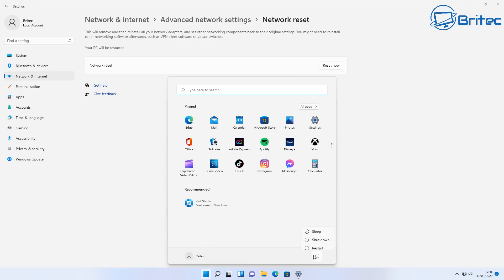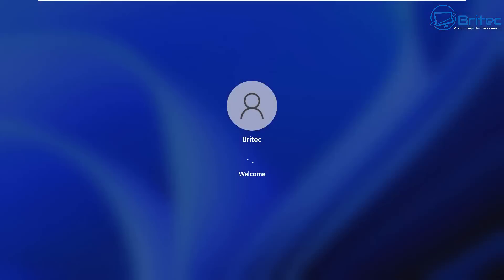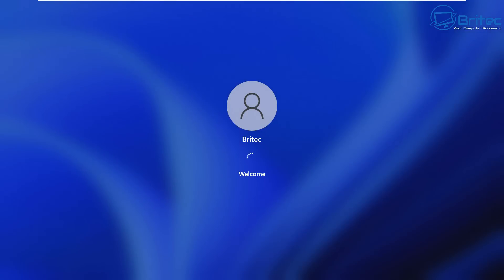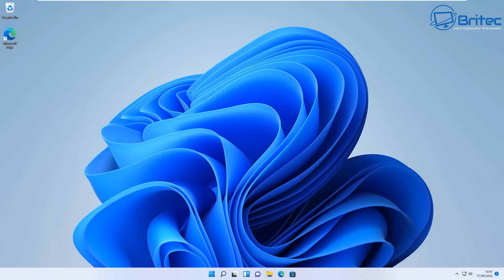I'm going to go to the Start button here and restart the PC. Now for some strange reason, when you reset your network settings, this resolves the issue for this particular problem with Realtek drivers. I don't know why, it just does.